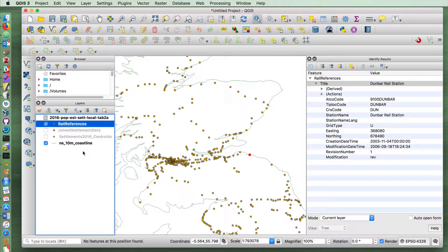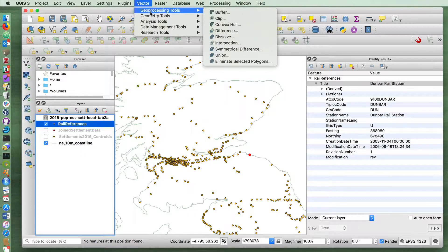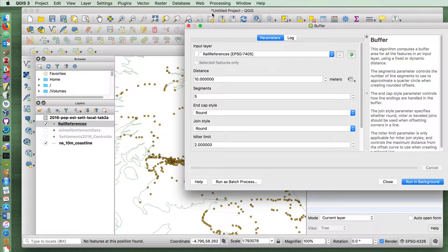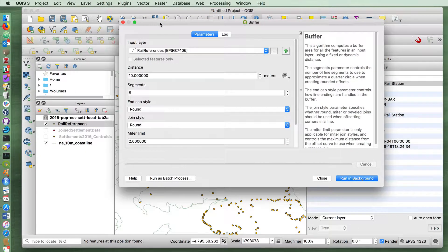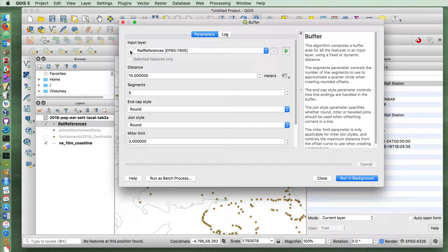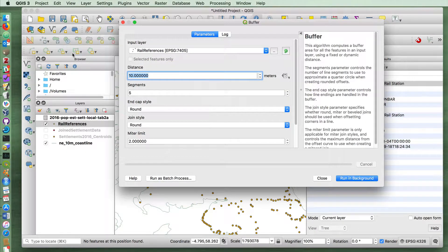So the first thing we want to do is to create a buffer around these stations of three kilometers. So clicking on the railway stations, going up to vector, geoprocessing tools, and buffer. We want to create a buffer on the railway stations. We've got meters here, so three kilometers would be 3000 meters.